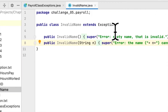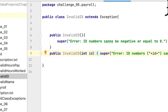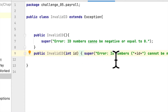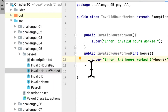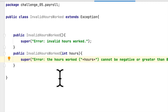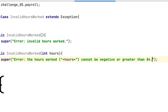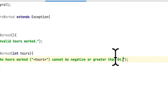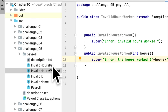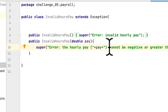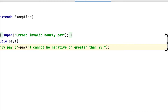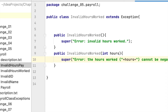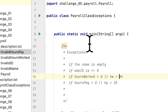Here are all the completed exception classes. For the name: if the name is empty, we throw InvalidName. For the ID: if the ID is negative or equal to zero, we throw InvalidID. For hours worked: if hours worked is negative or greater than 84, we throw InvalidHoursWorked. And lastly, for hourly pay: if hourly pay is negative or greater than 25, we throw InvalidHourlyPay.